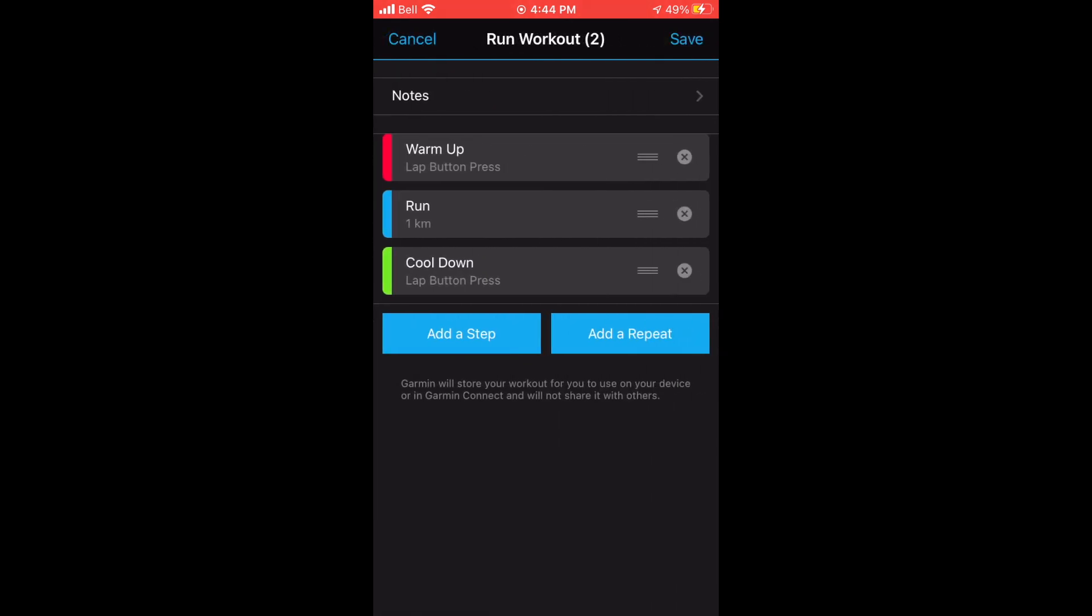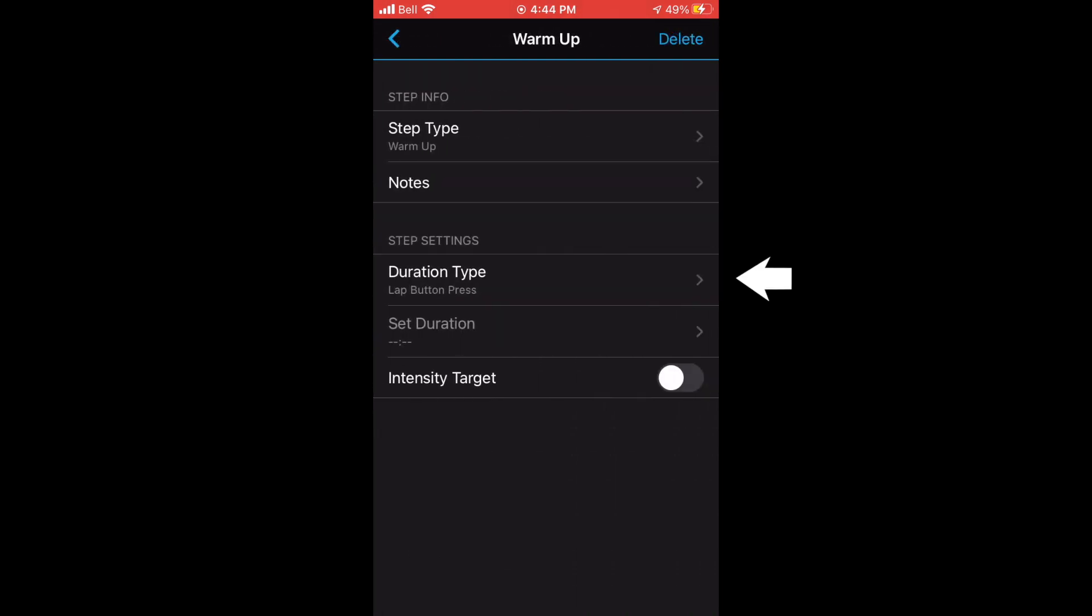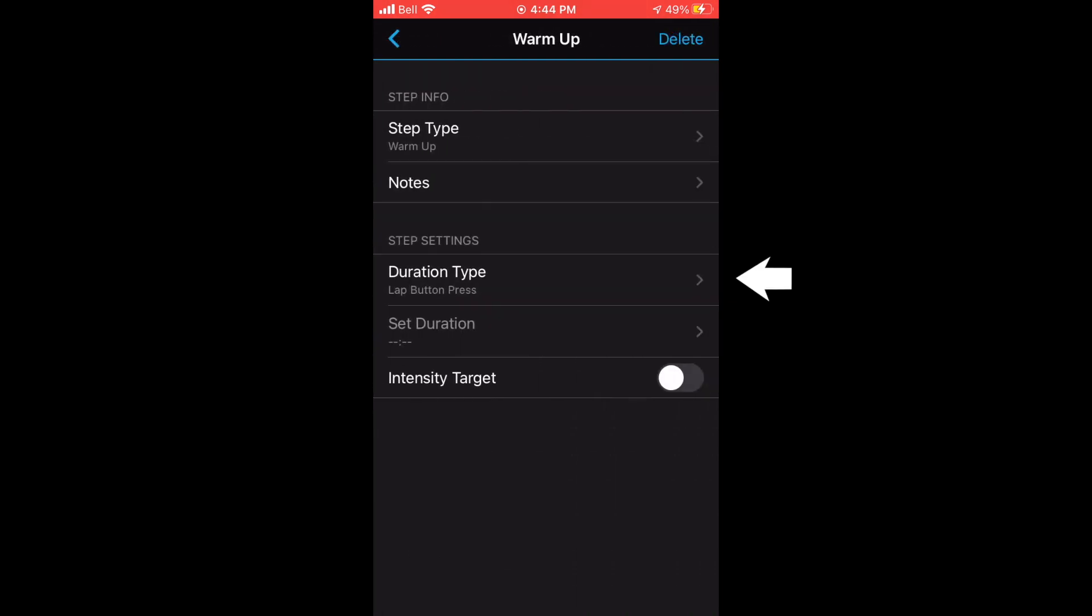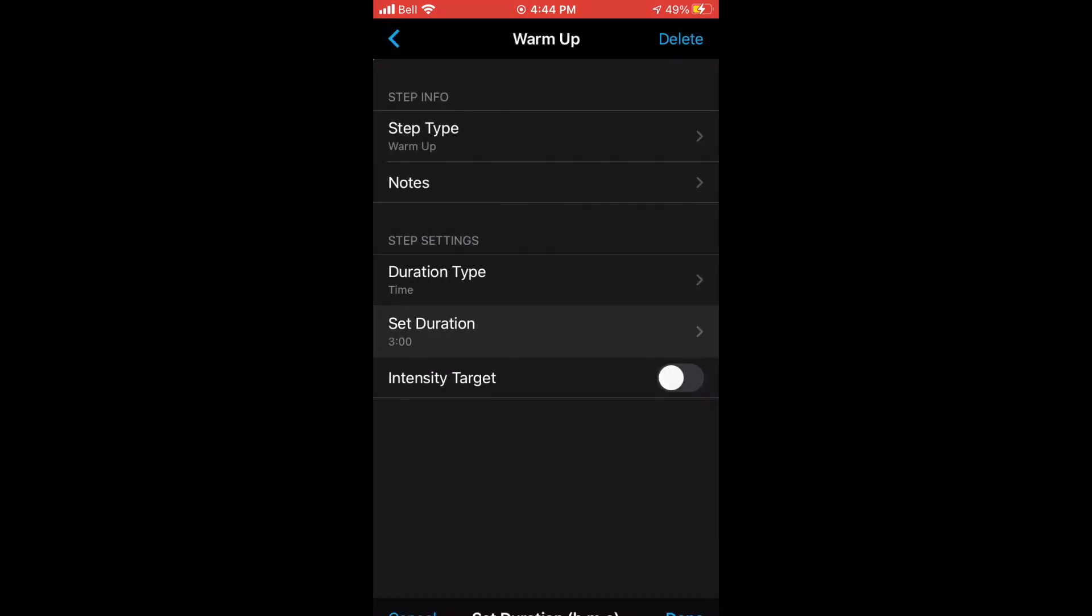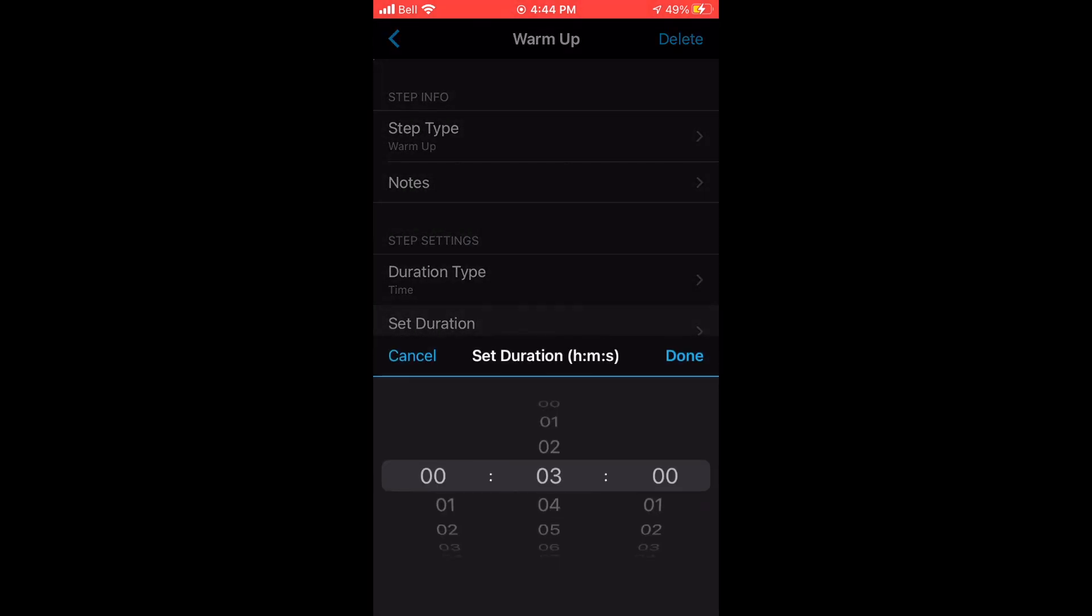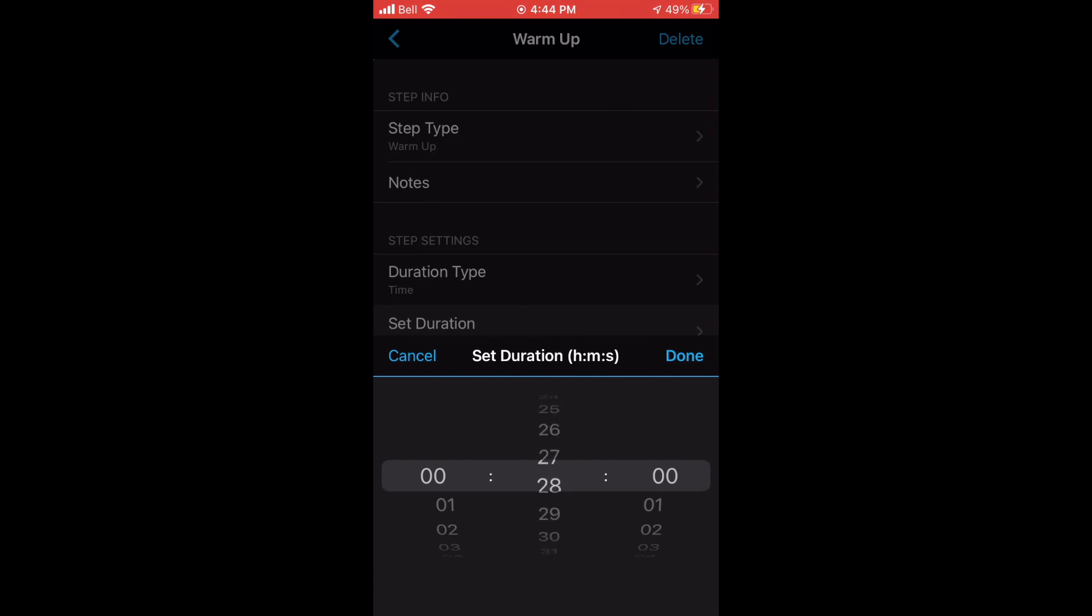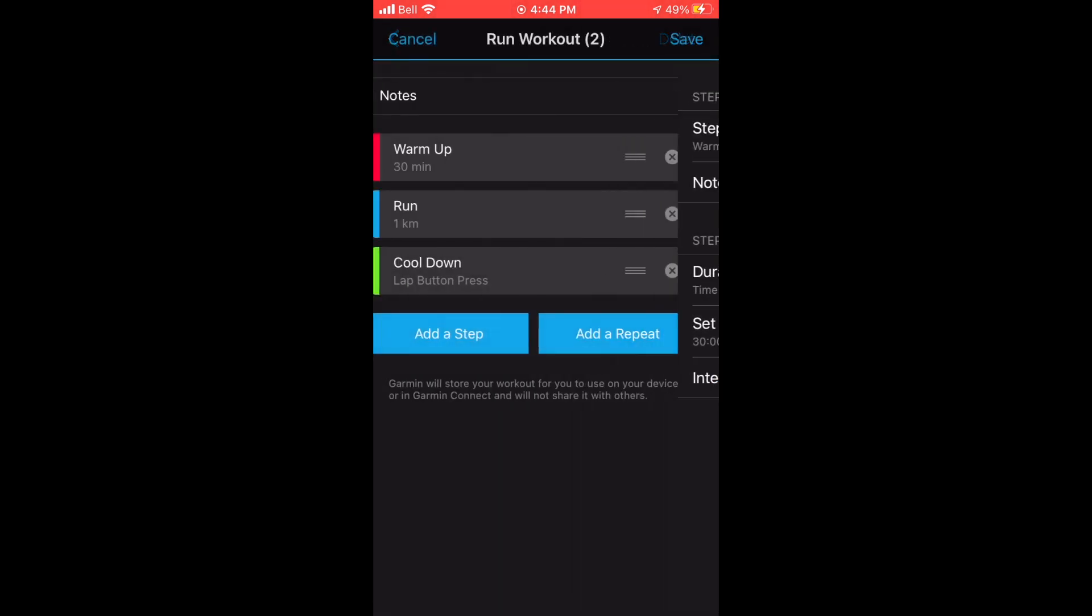Some important features to note when you're creating your workout is there's something called duration type. In that category, you'll find time, distance, left button press, calories, and heart rate. But in this case, I want to have the workout change after a set amount of time, which will be 30 minutes. So I'm gonna select time.